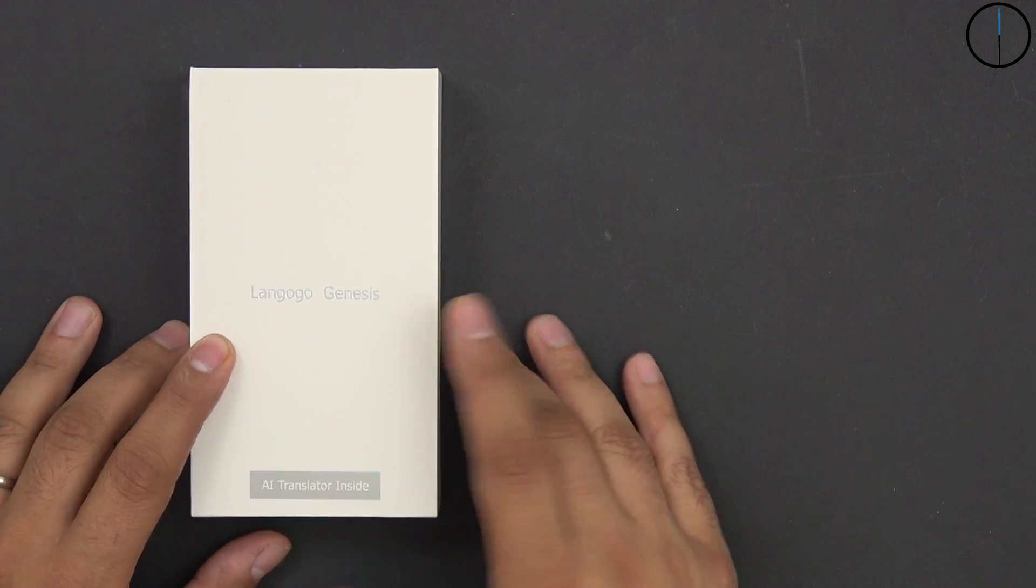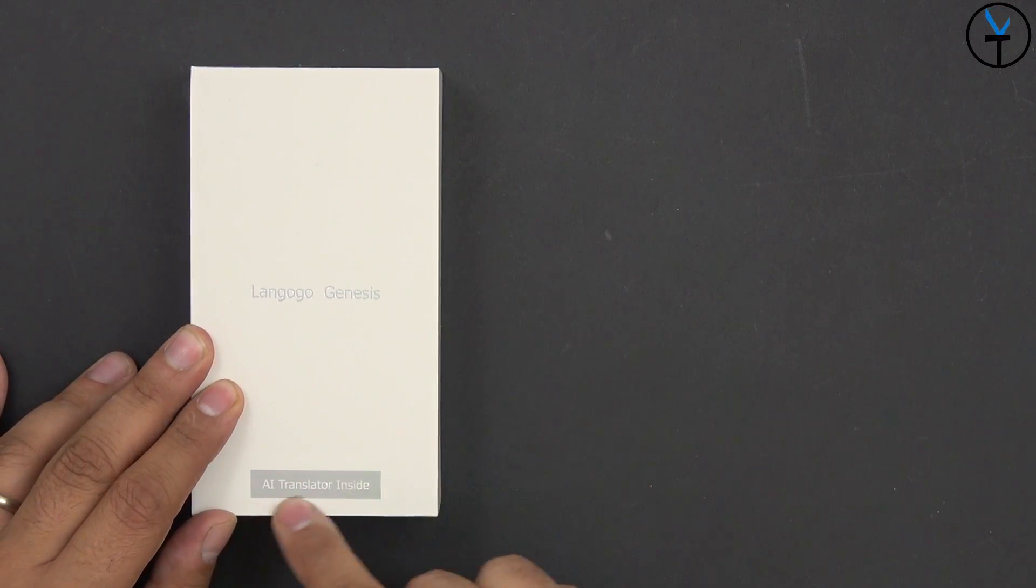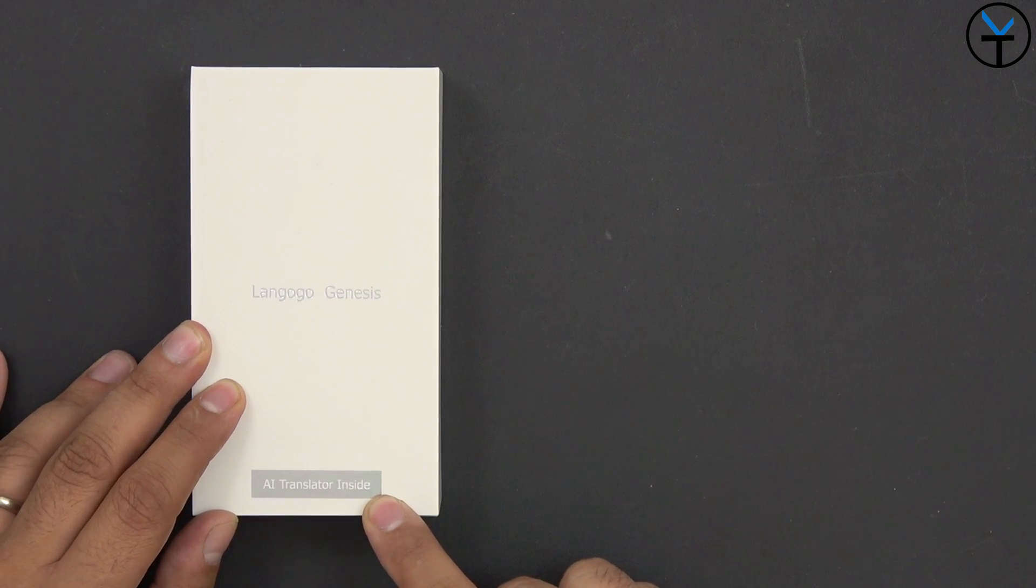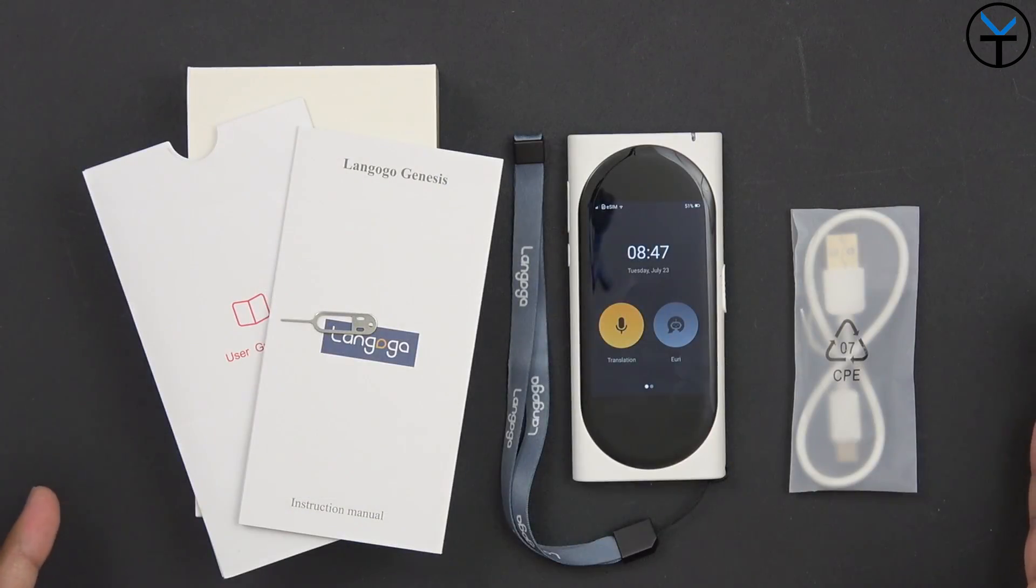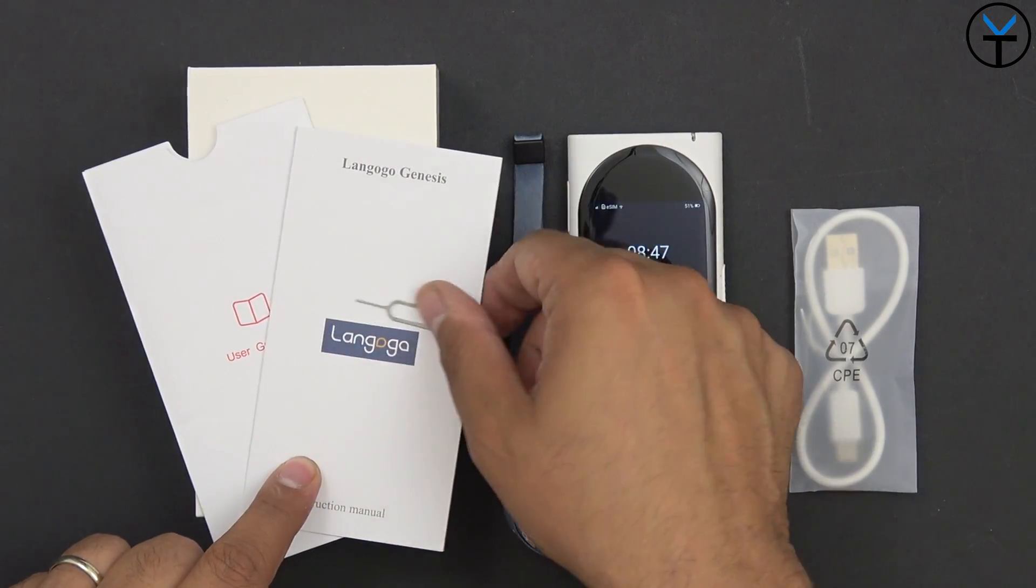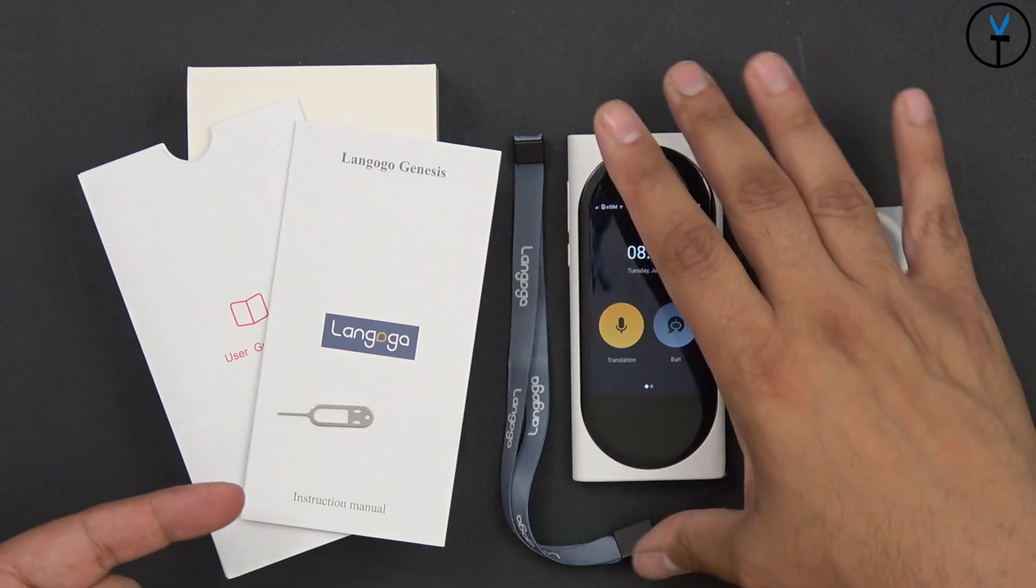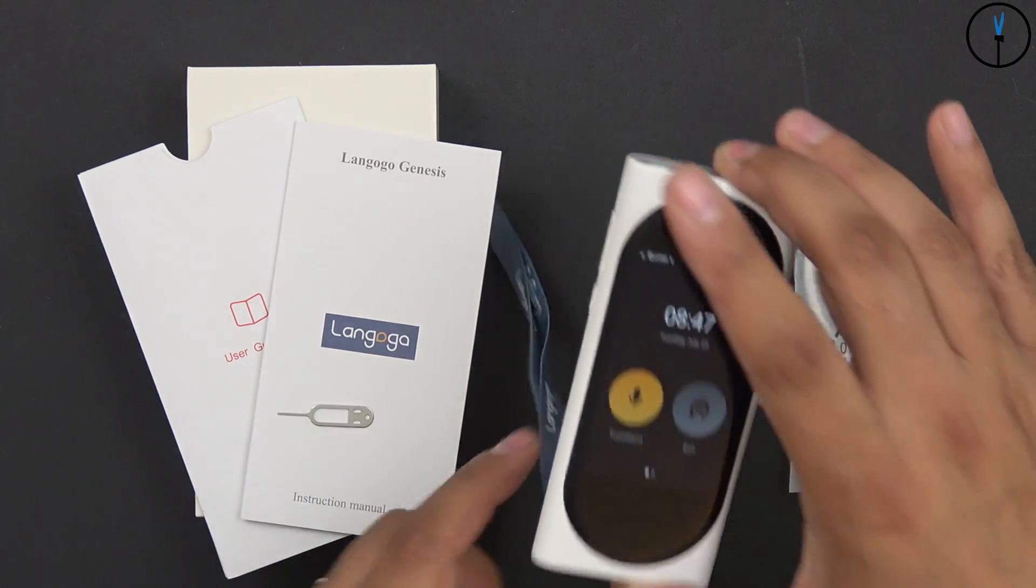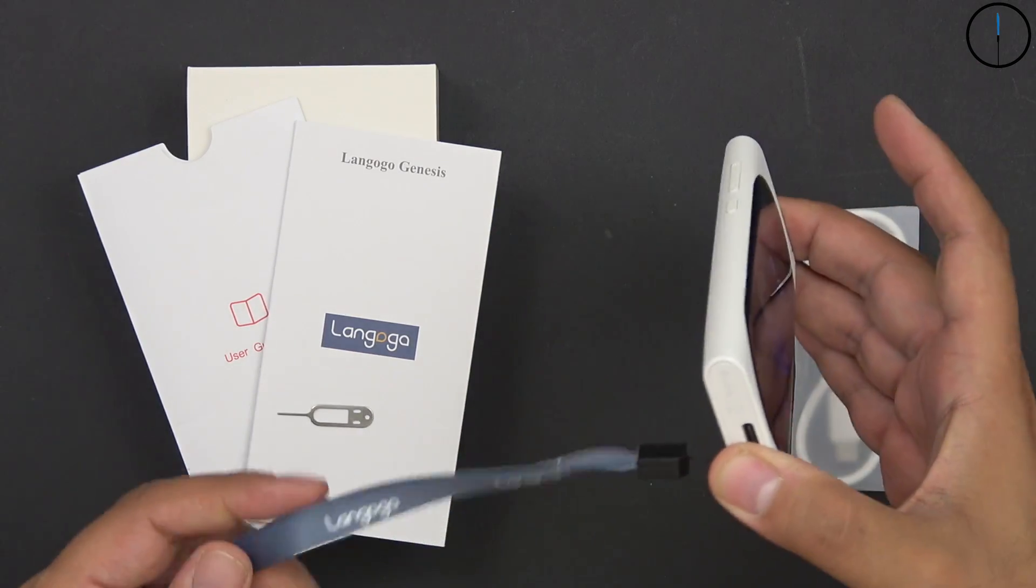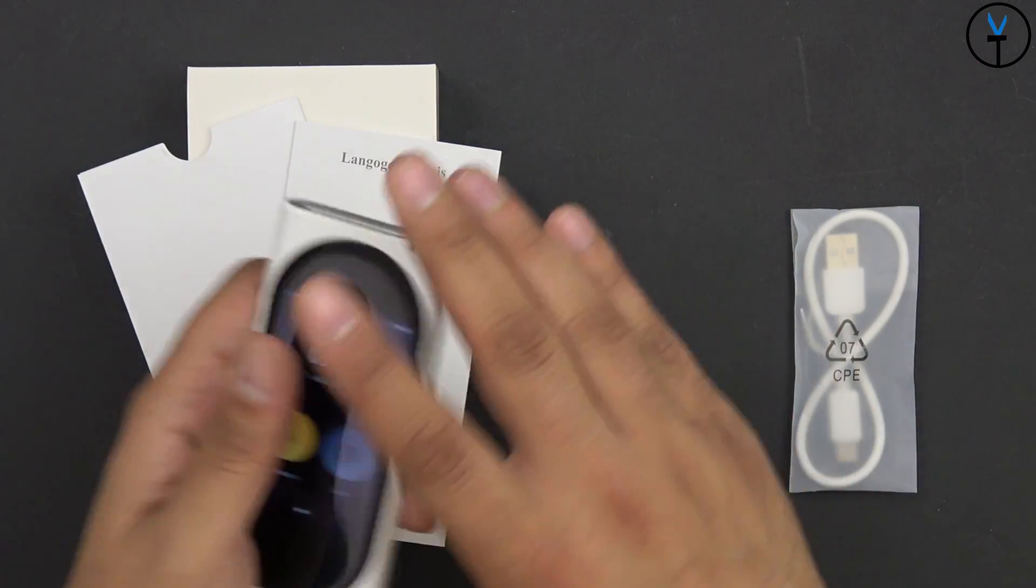Here we have it. The box is pretty simple, just Lango Go Genesis AI translator inside. Once we open up the box we have the instruction manual, a SIM ejection tool to be able to use your own SIM card, and it also has this lanyard right there.